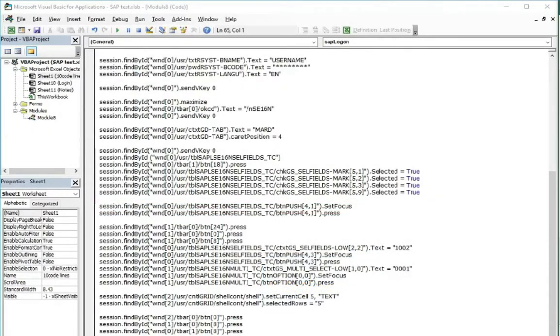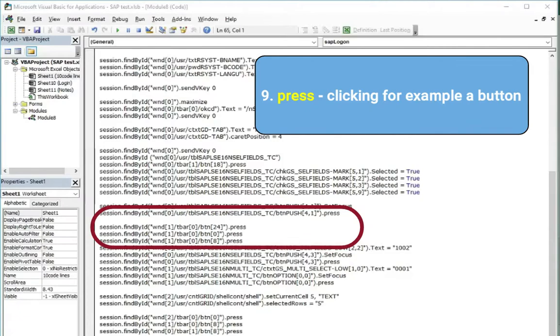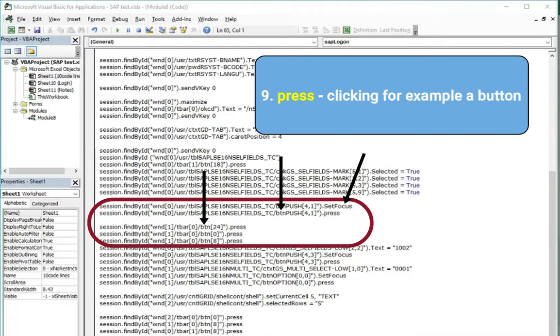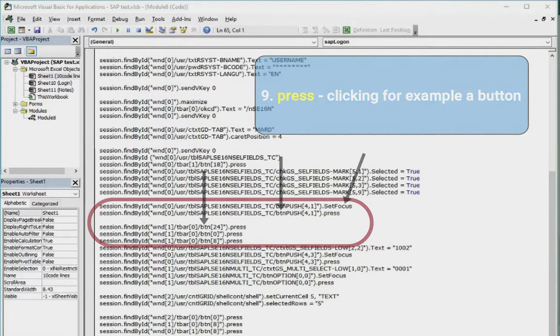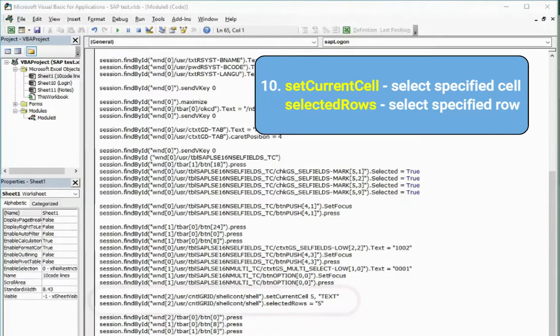Coming to the next thing about which I mentioned few seconds ago is press method. Usually I have seen this with buttons. When you press the button you always select it like I mentioned. That's why you probably always see set focus before the press.